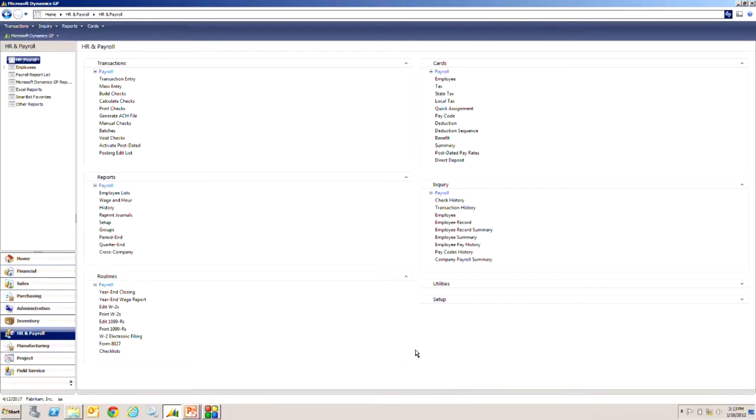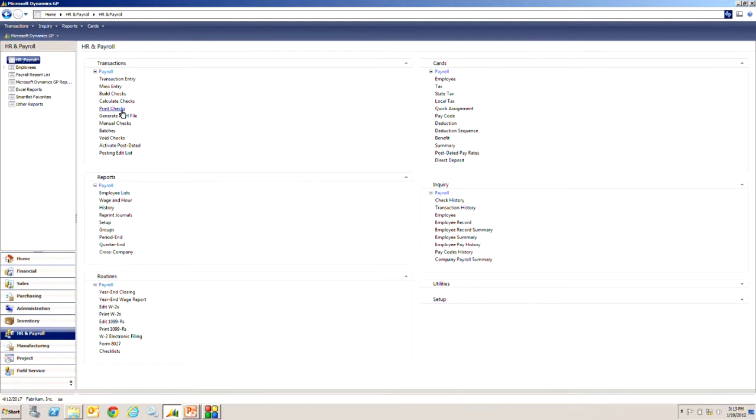There's basically three things that we're going to do. We're going to build the checks, we're going to calculate the checks, and then we're going to print the checks. At the end of that it will post and we'll look at all the reports. Let's get started.